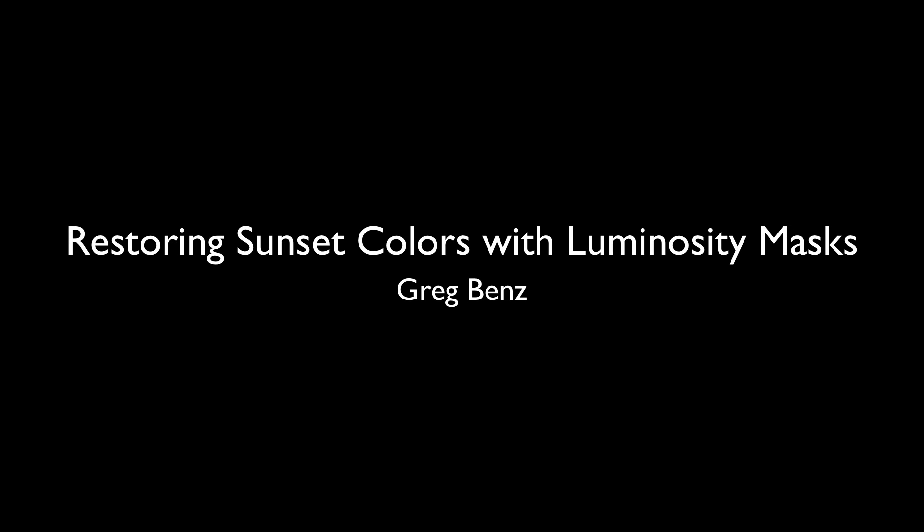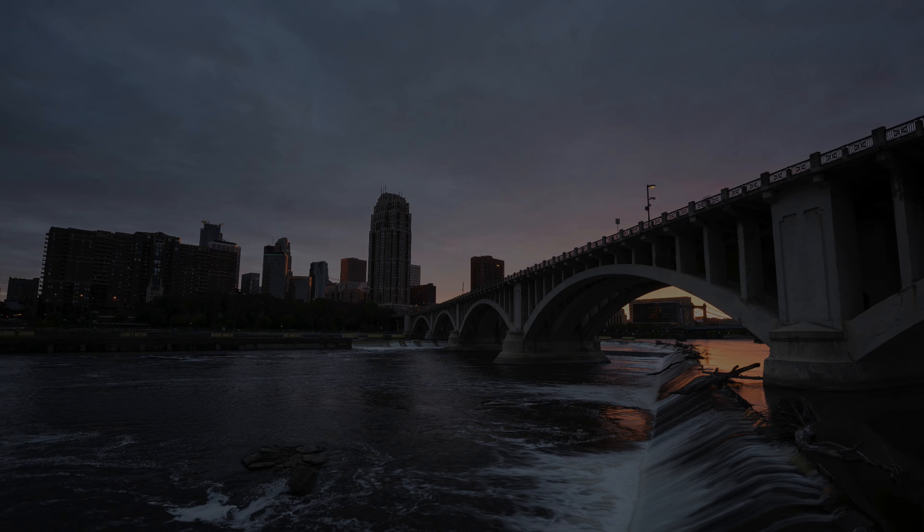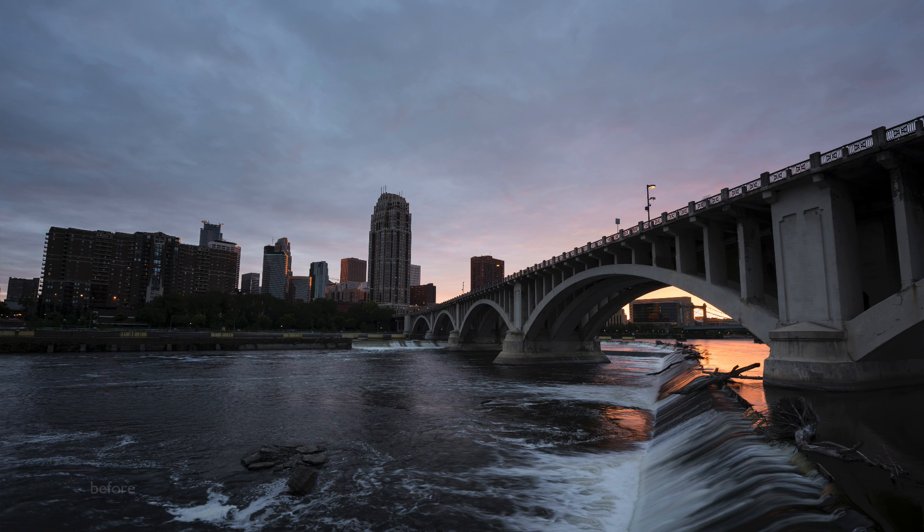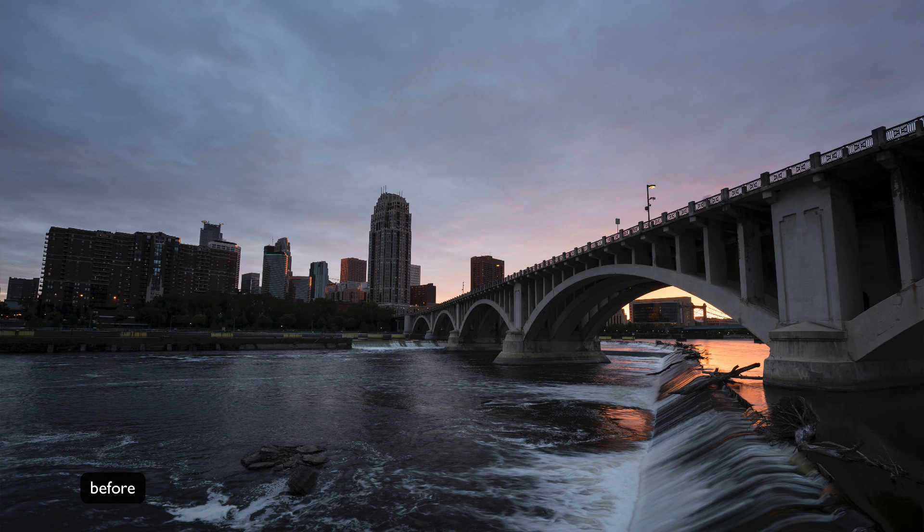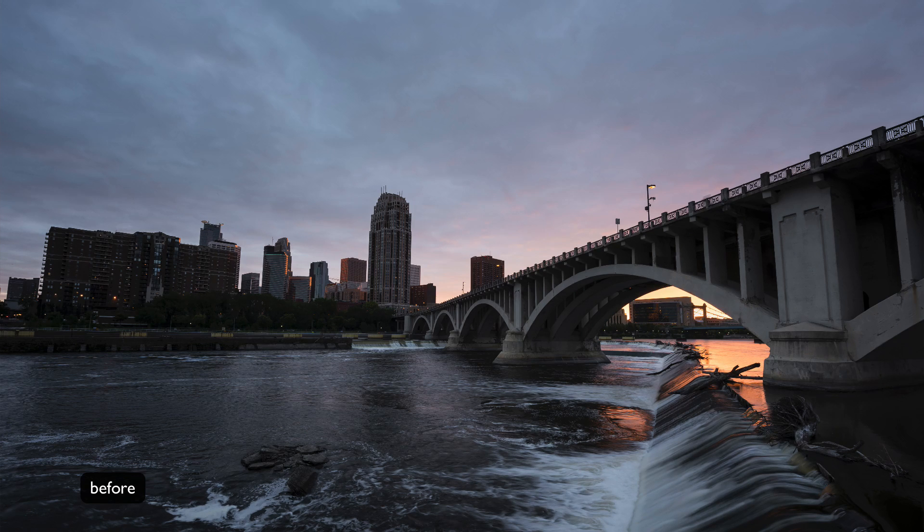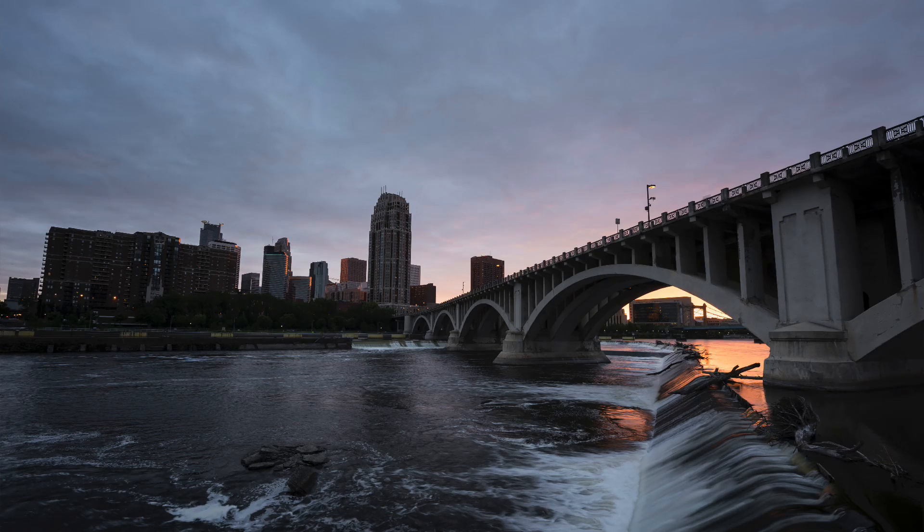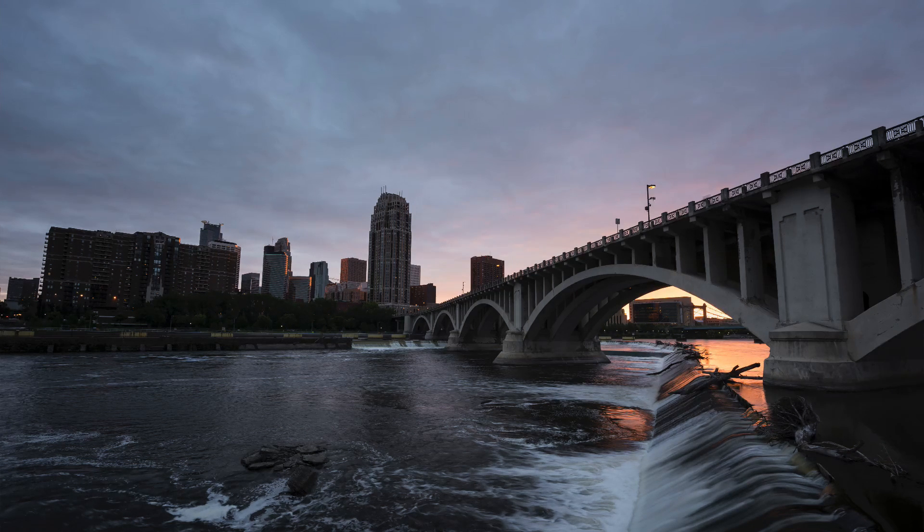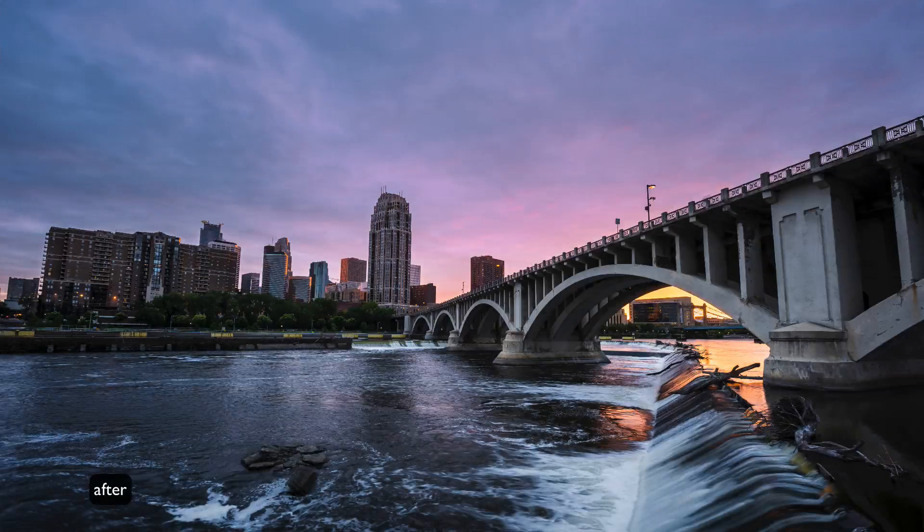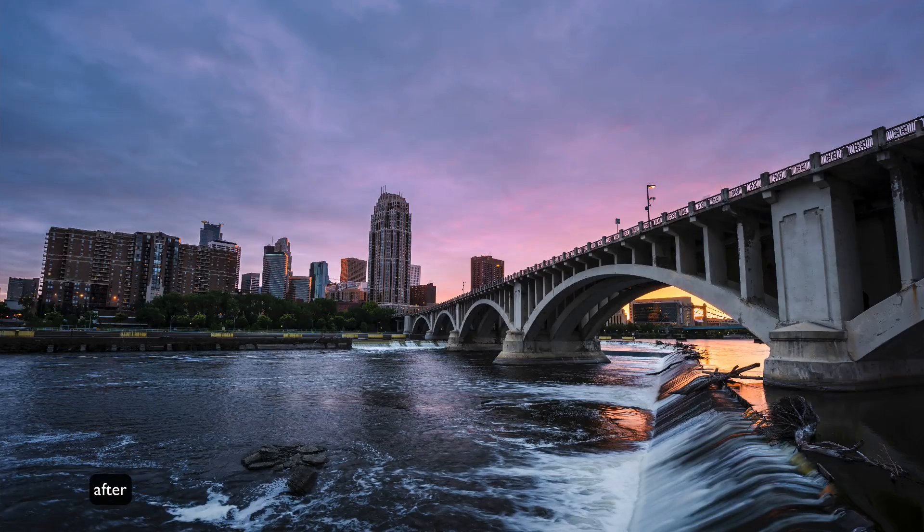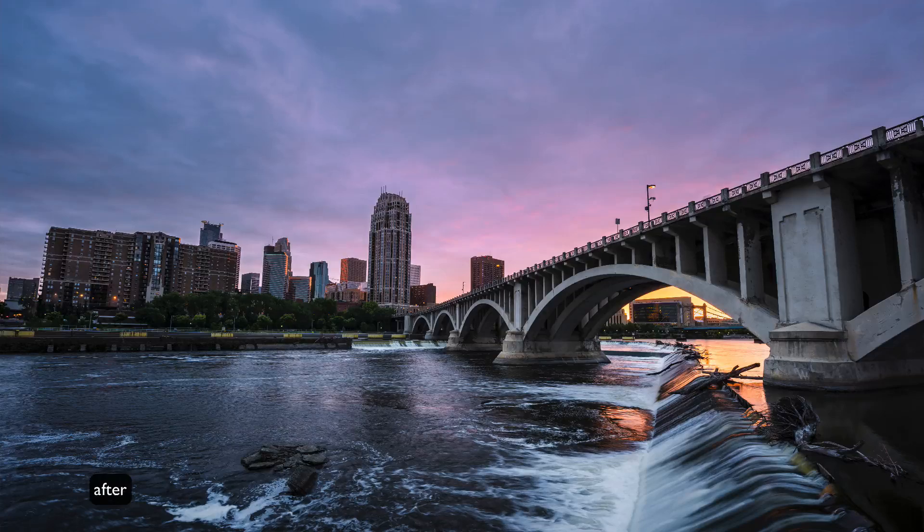Hi, this is Greg Benz with another luminosity masking tutorial for Photoshop. In this demo, I want to show you how you can take a drab sunset image like this and turn it into this finished image you see here.